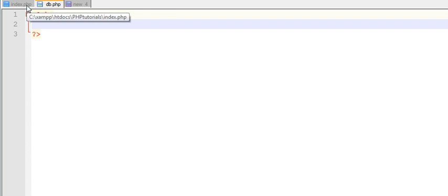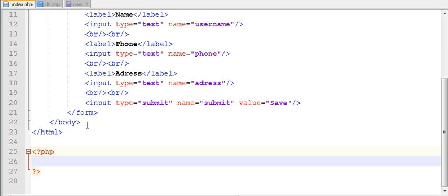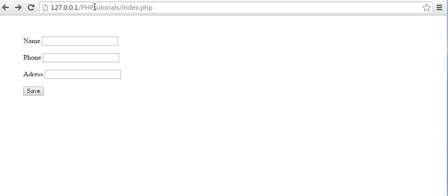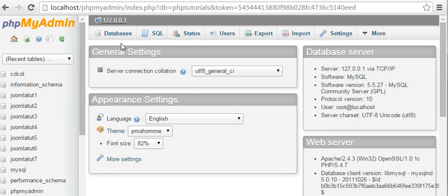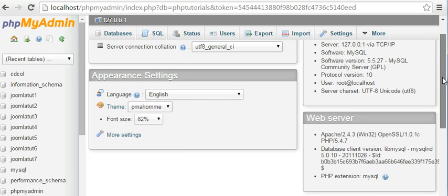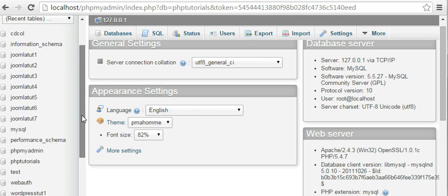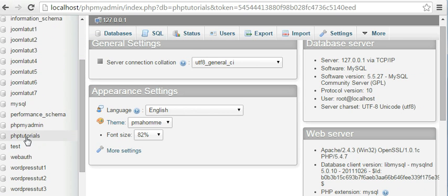After connectivity is done, you need to come to your index.php and write the code to show a success or failure message. Before all of this, you need to create a database. I have already created a database here — you can see I have a database called PHP Tutorials.